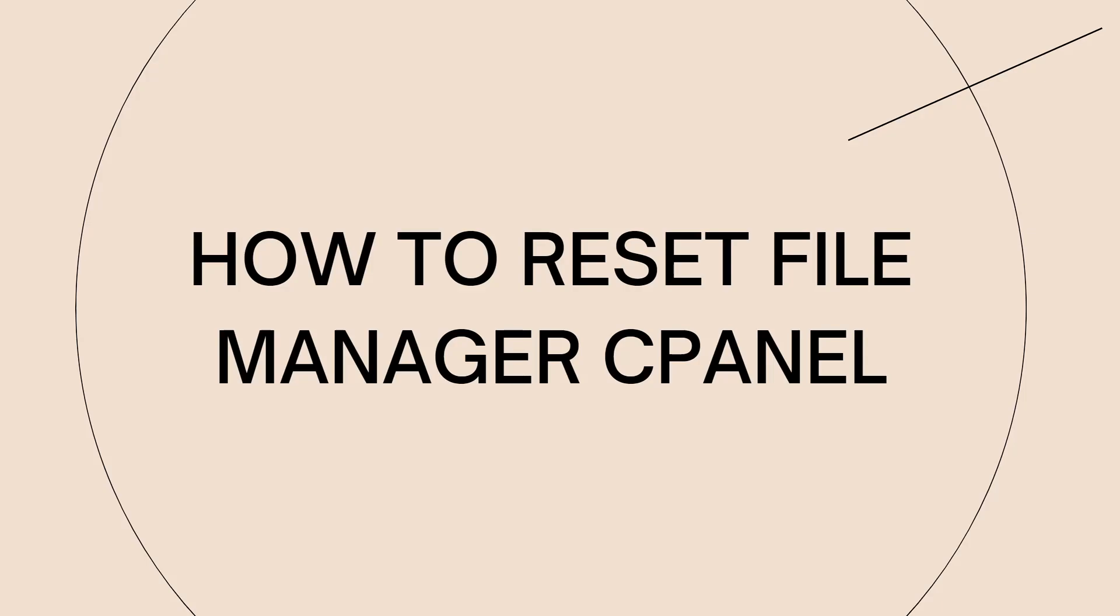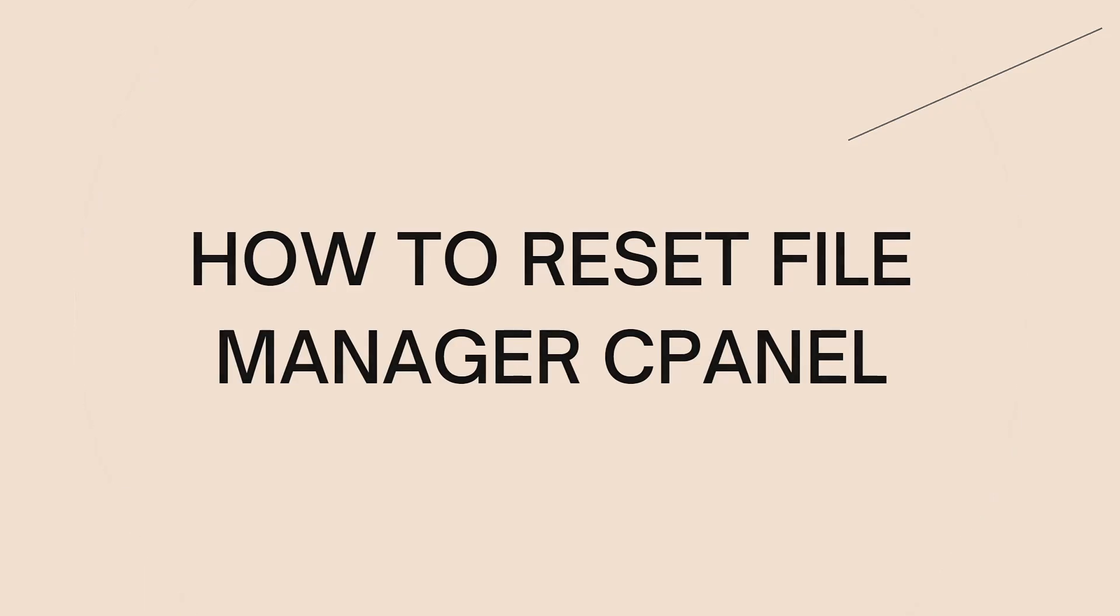Welcome. In this tutorial, I'm going to show you how to reset File Manager in cPanel. If you want to know how I did it, just keep watching.